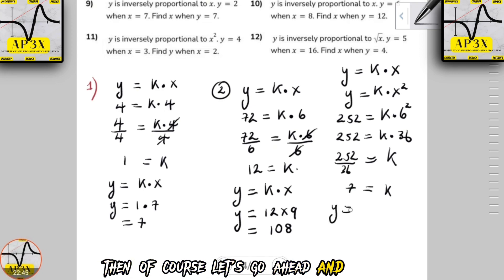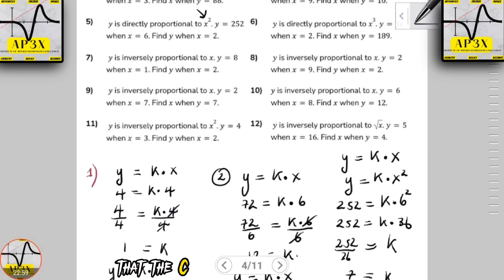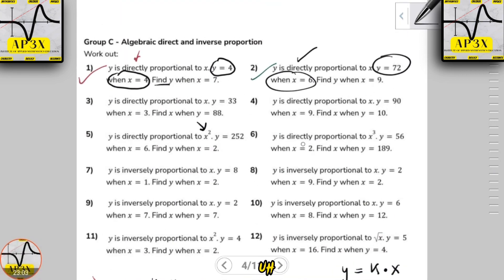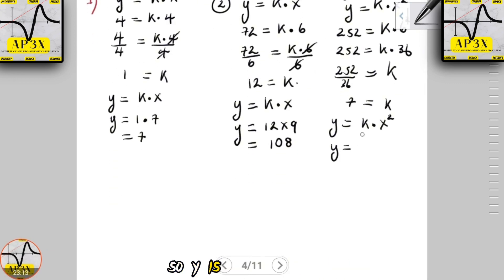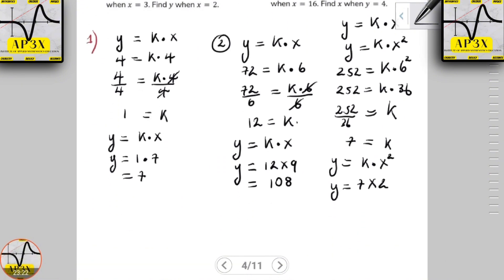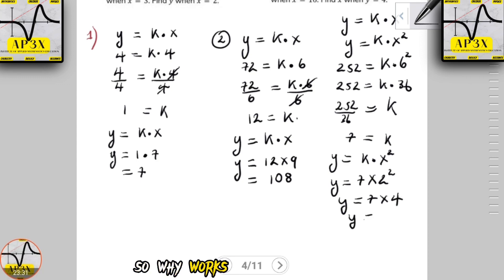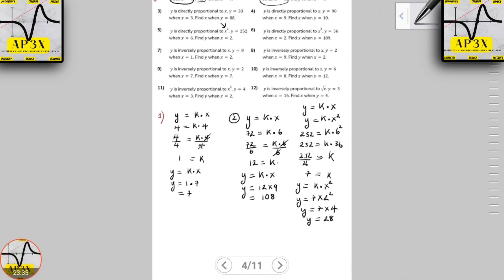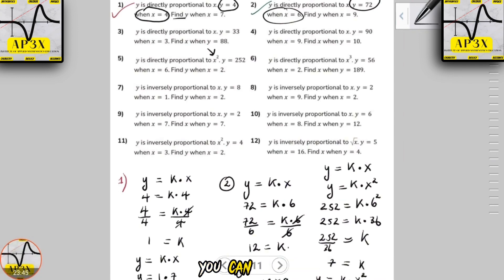Having found k equals 7, we rewrite the formula: y equals k multiplied by x squared. The question asks us to find y when x equals 2. So y equals 7 multiplied by 2 squared, which is 7 multiplied by 4, giving y equals 28. As you can see, in these first three introduction examples you can get various answers, and they are not limited to whole numbers.